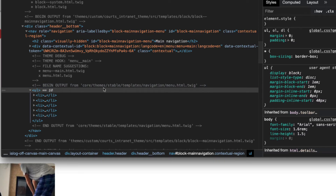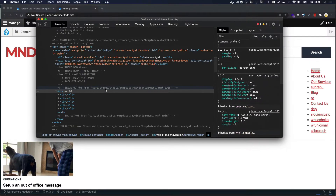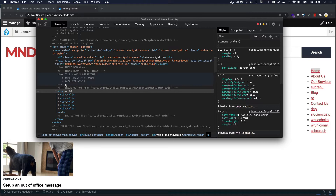Our goal is to customize our navigation, but we don't want to make those customizations to every single menu in a Drupal website — just for our main navigation. The best way to do this is to make a copy of this template in our own theme. So let's do that now.